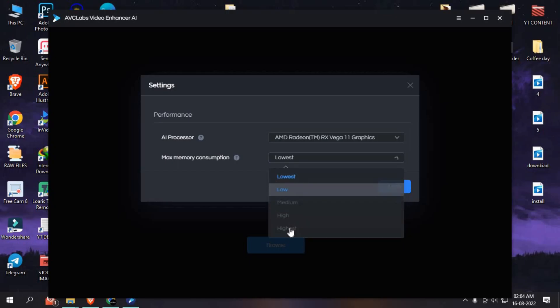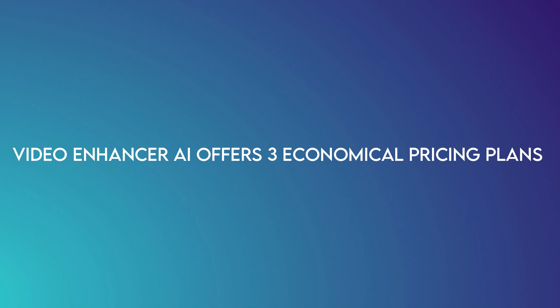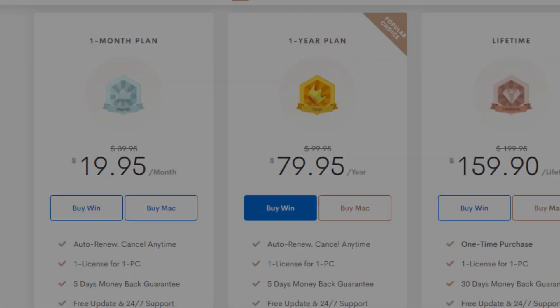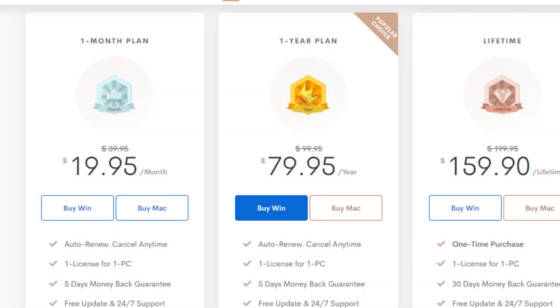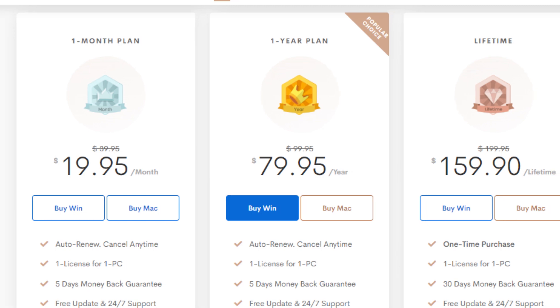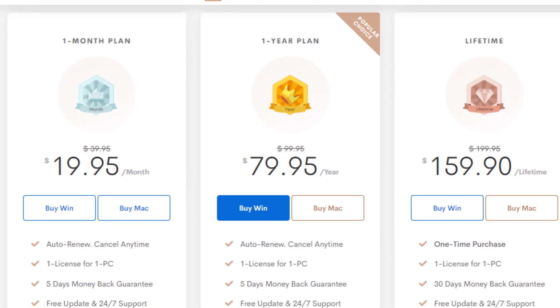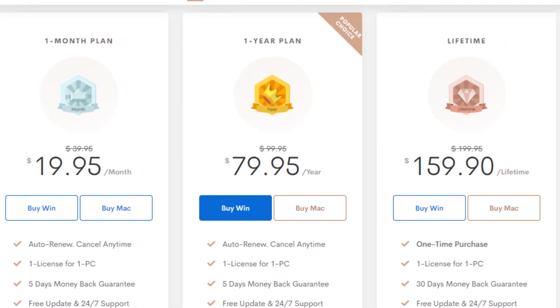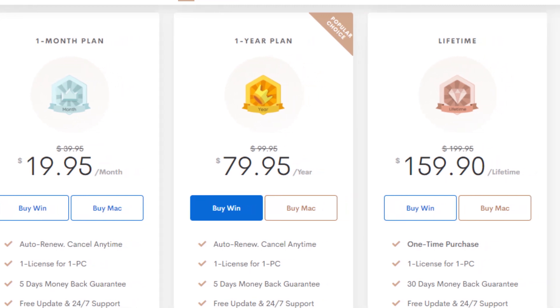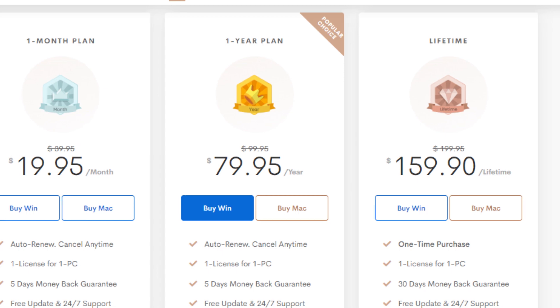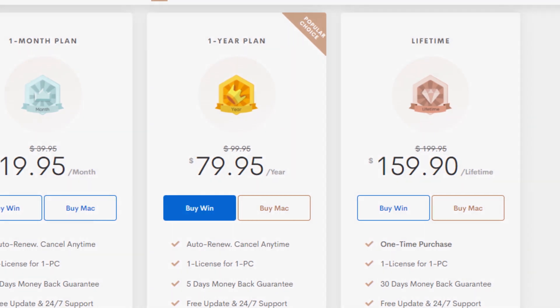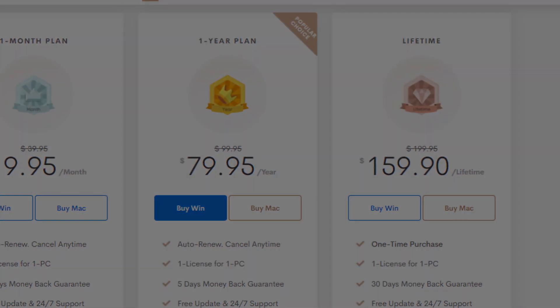Video Enhancer AI offers three economical pricing plans. The one-year plan is available for $79.95, while the monthly plan can be bought for $19.95. You can also go for the $159.90 lifetime plan.